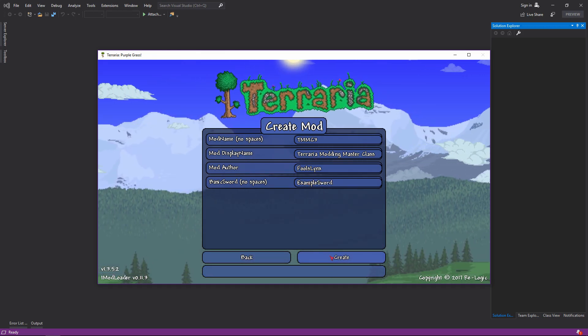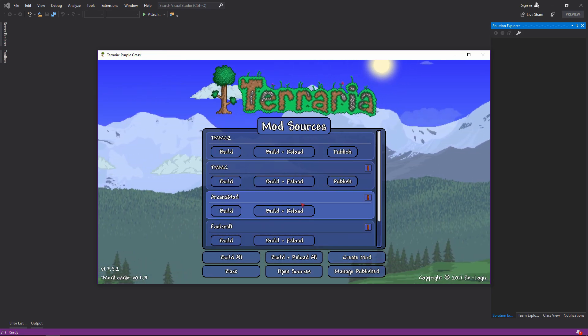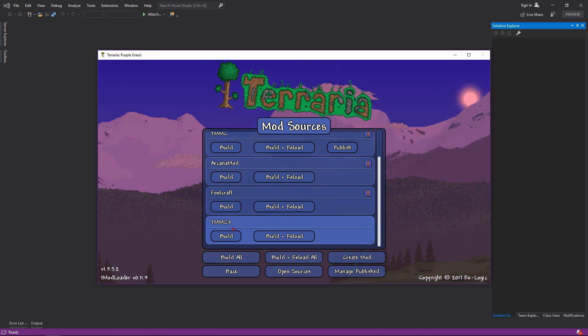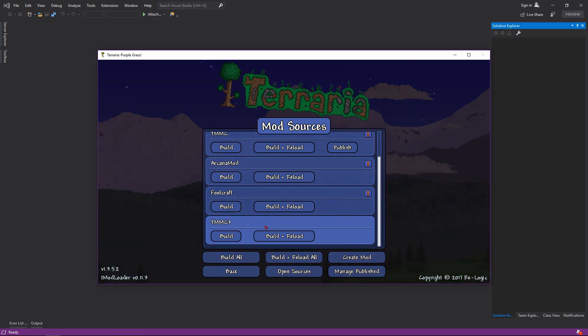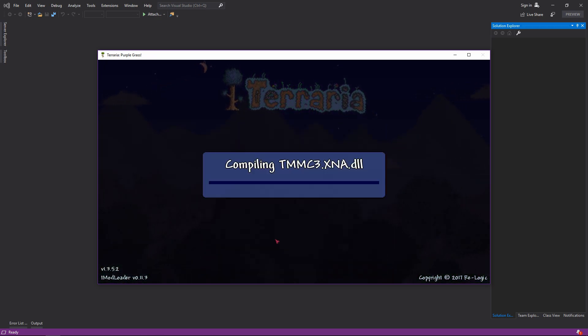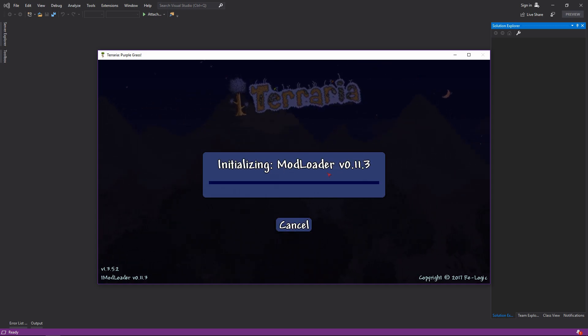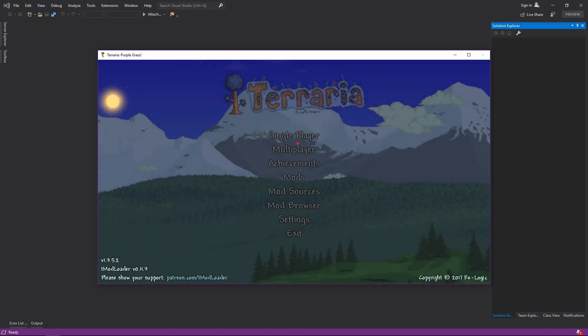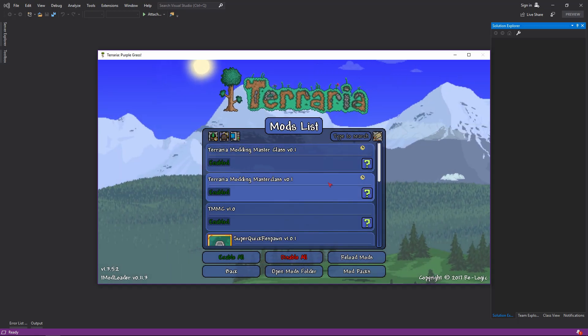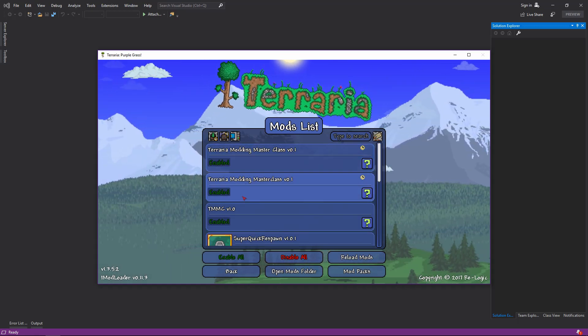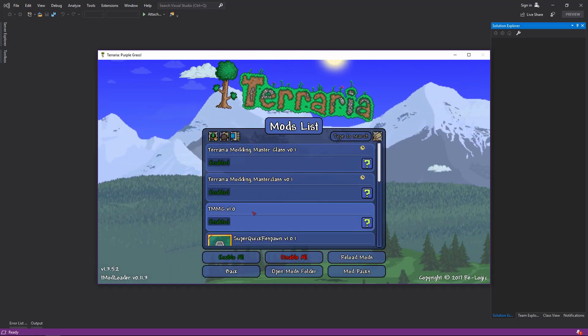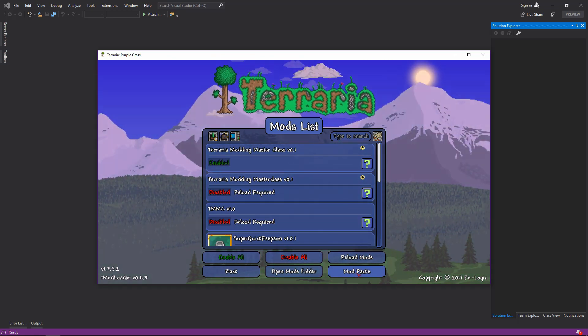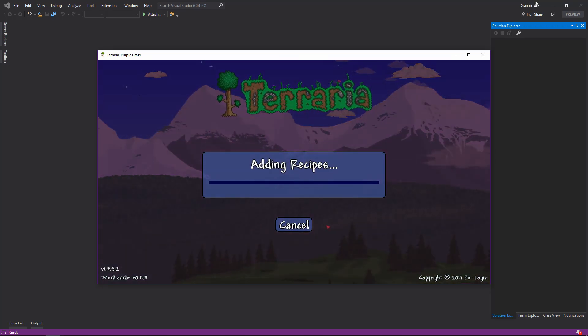So if we click create, it's here, TMMC3, and you can click build and reload. It will compile the XNA and FNA versions. If you go to mods you can see we have it here. As you see I have quite a few enabled, so just disable these.